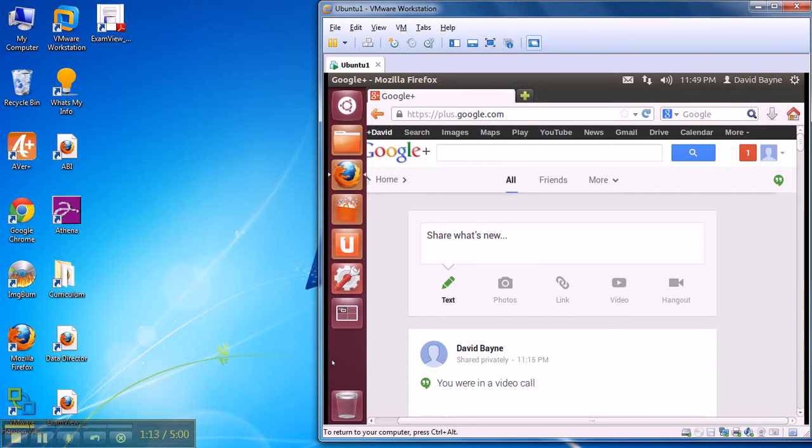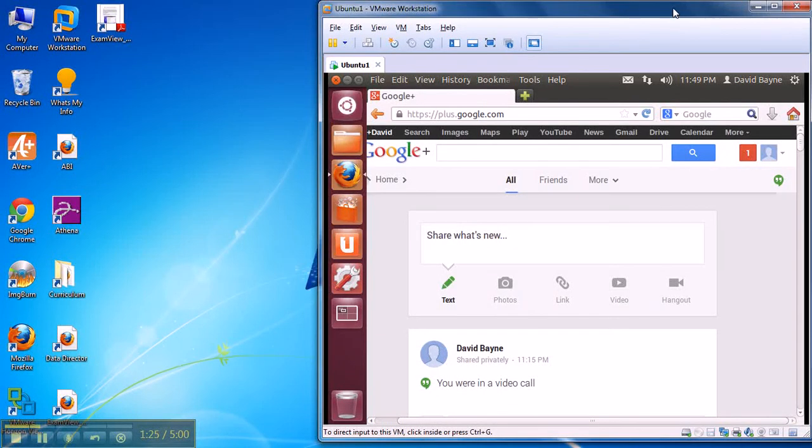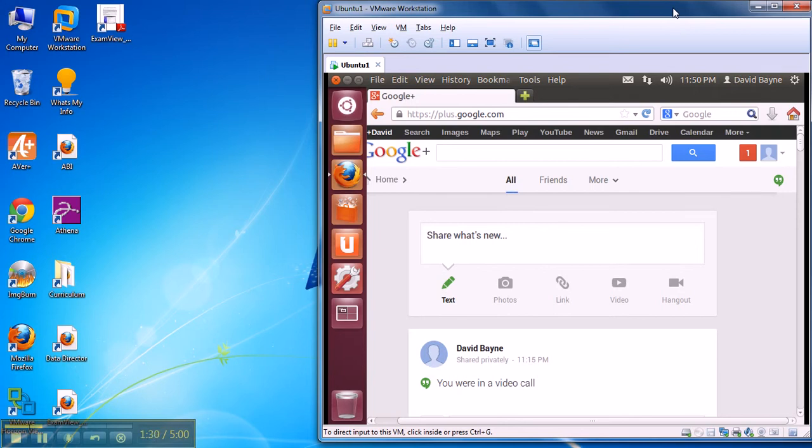First off realize that I am running two separate operating systems at once on this machine. It is a Windows 7 machine so here on the left you see my Windows 7 desktop but I'm running an Ubuntu virtual machine, a completely separate and independent operating system also at the exact same time on the exact same machine.